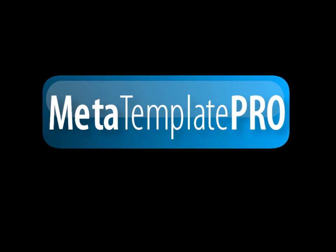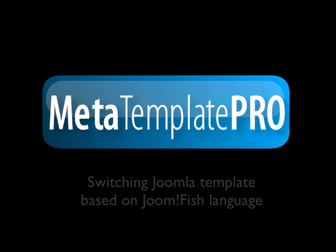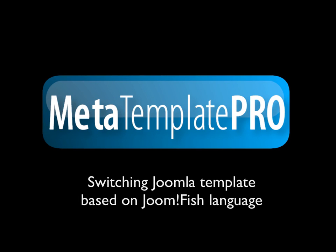Hello, I'm Stephen from Brandon IT Consulting. Welcome to this screencast where I'm going to show you how to use MetaTemplate Pro to switch to a different template when someone clicks on a Joomfish language icon.